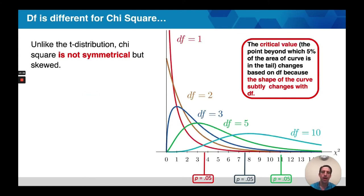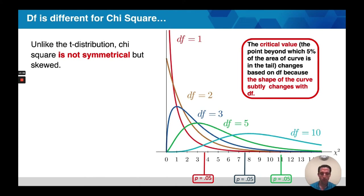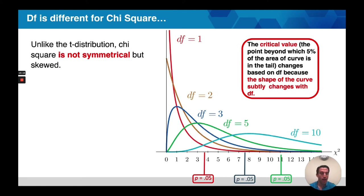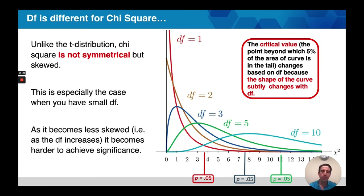Unlike a t-distribution, a chi-square distribution is not symmetrical — it's very skewed. As our degrees of freedom increase, the critical value becomes more extreme. This means the more variants or conditions you test with a chi-square test, the harder it is to achieve significance. This is because a chi-square test is baking in the adjustment to our p-value — the type 1 error correction necessary for multiple comparisons. You would have to do this by hand with a Bonferroni adjustment if using proportions testing. As degrees of freedom gets larger, the distribution becomes less skewed, but it also becomes harder to achieve significance.